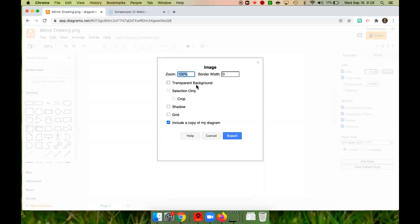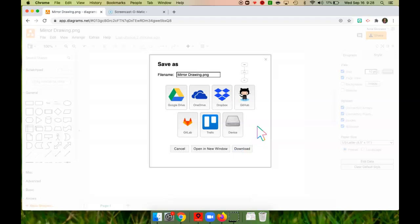I will not touch anything here, and I will click Export. I want to download this to my computer, or I can save it to Google Drive. I think it would be easier to download it to my computer.